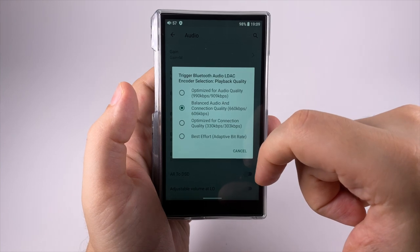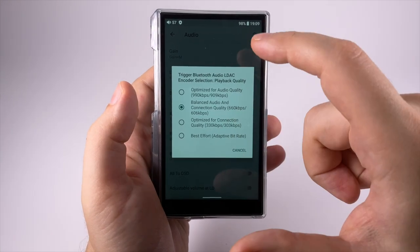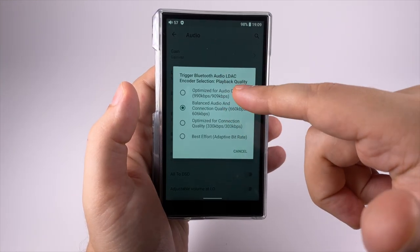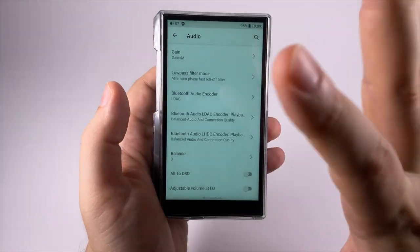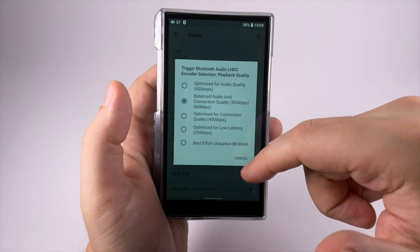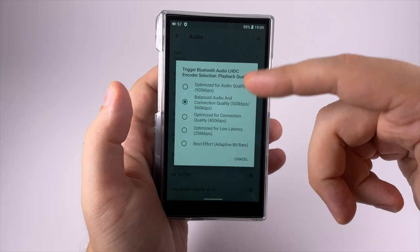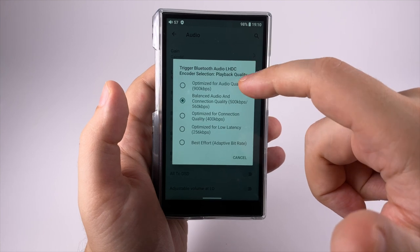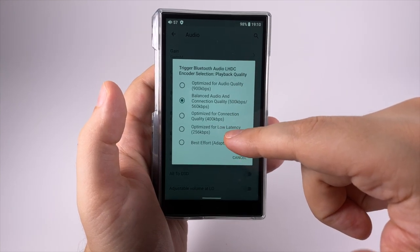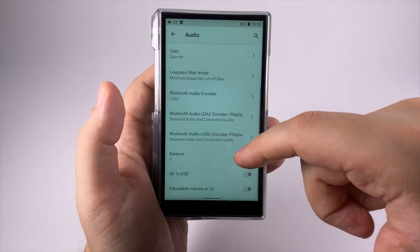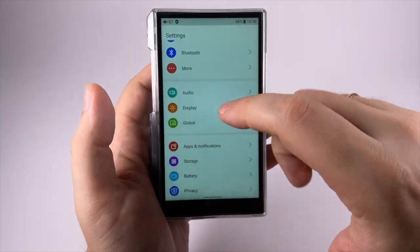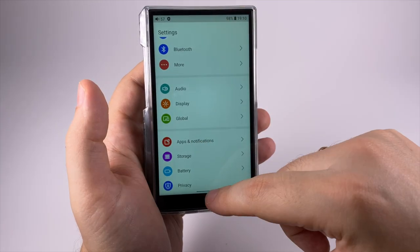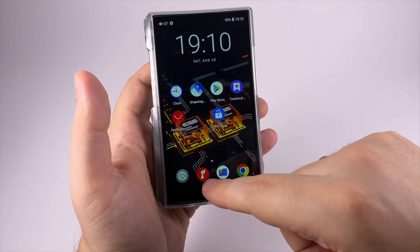Bluetooth audio encoder lets you select what codec you'd like. LDAC encoder lets you optimize settings. Audio quality with highest bitrate doesn't work reliably for me with any device. They have adaptive quality too. They have really serious LDAC support, even a special mode with low bitrate optimized for low latency. Channel balance, Auto DSD, and whether volume at line out should be adjustable or not.